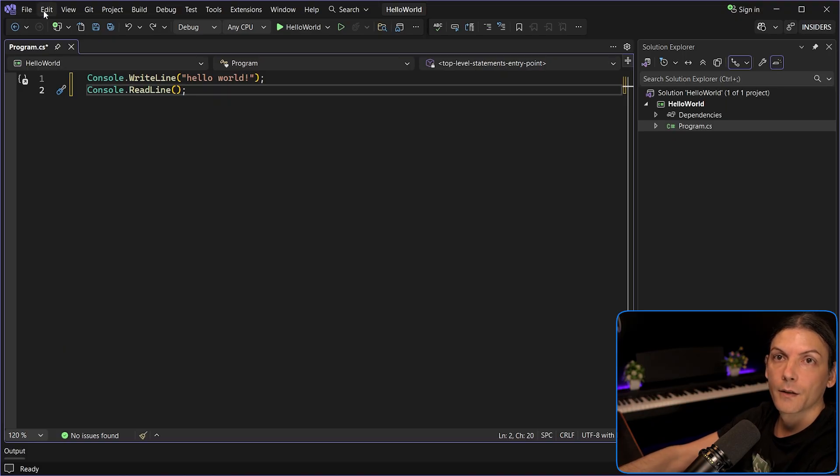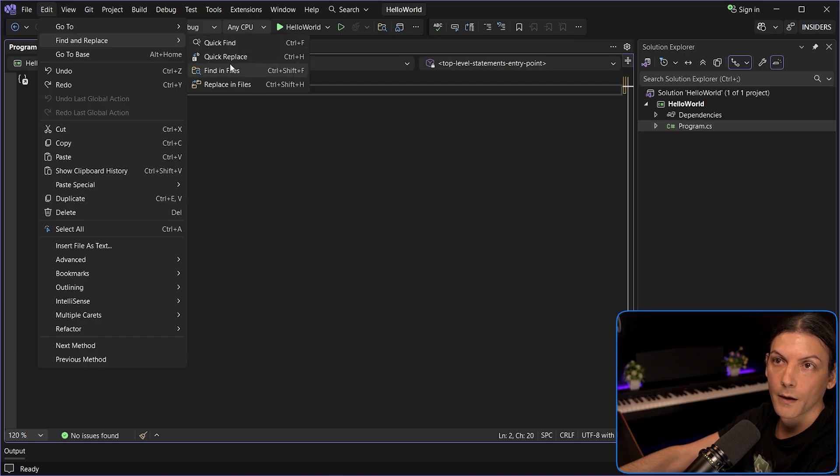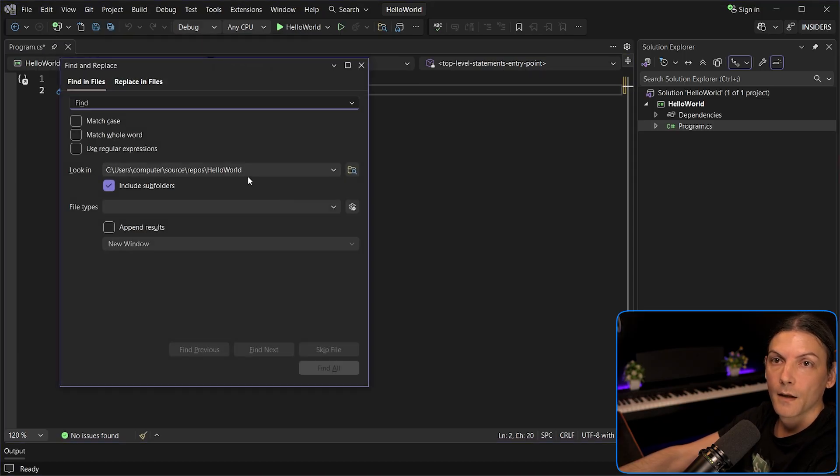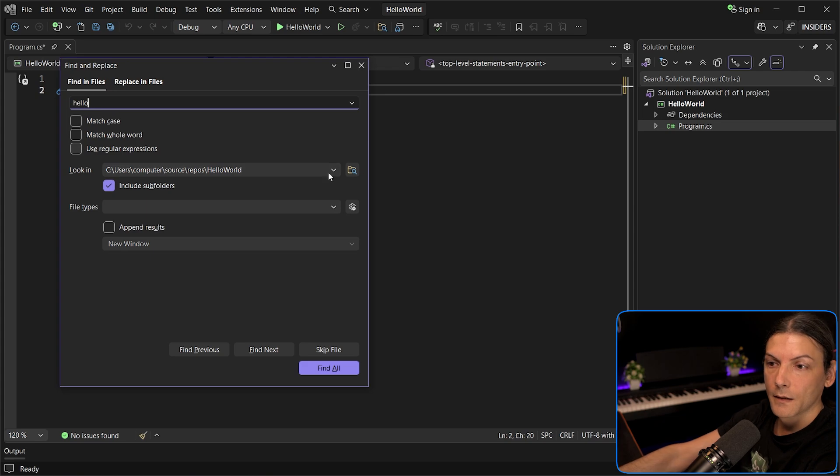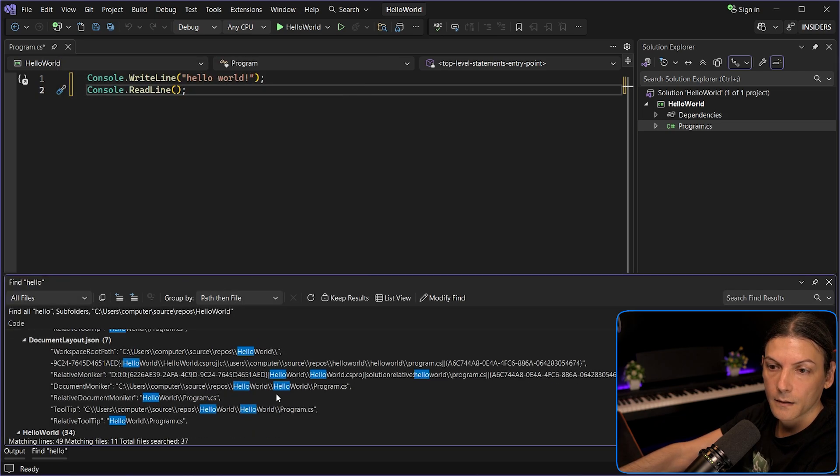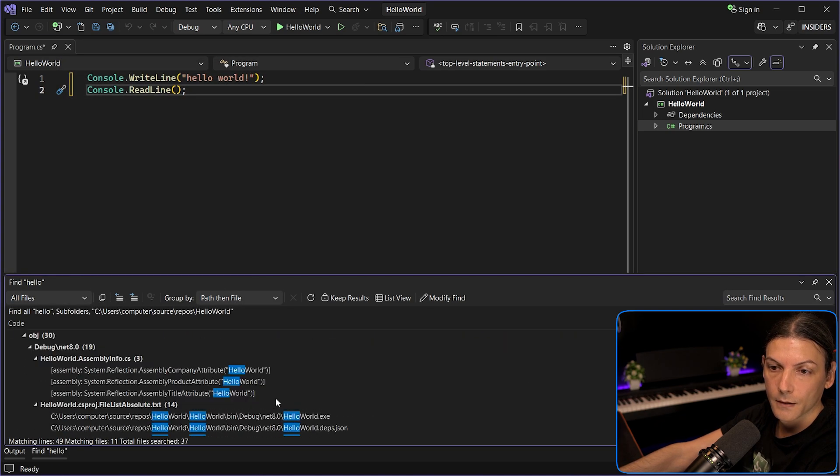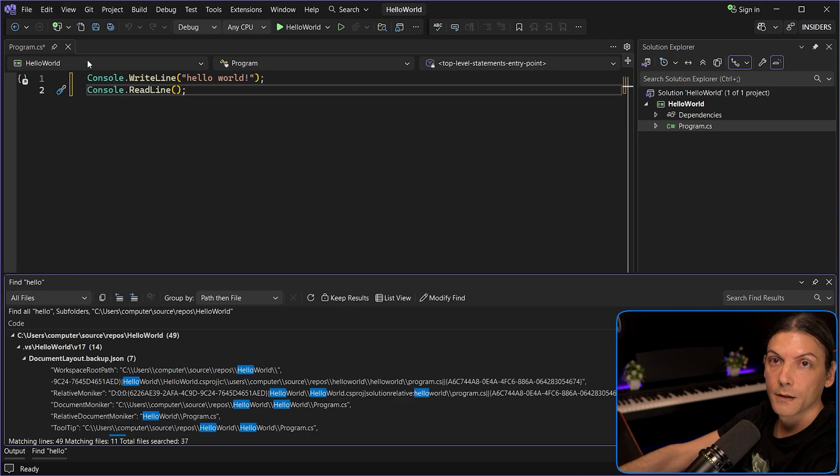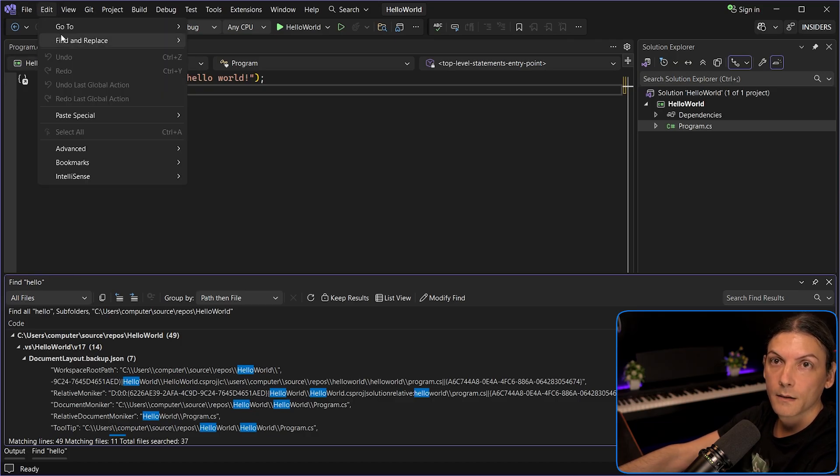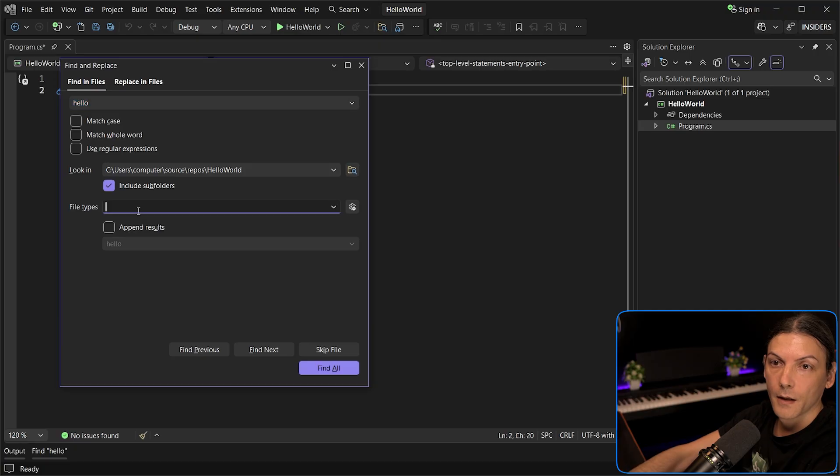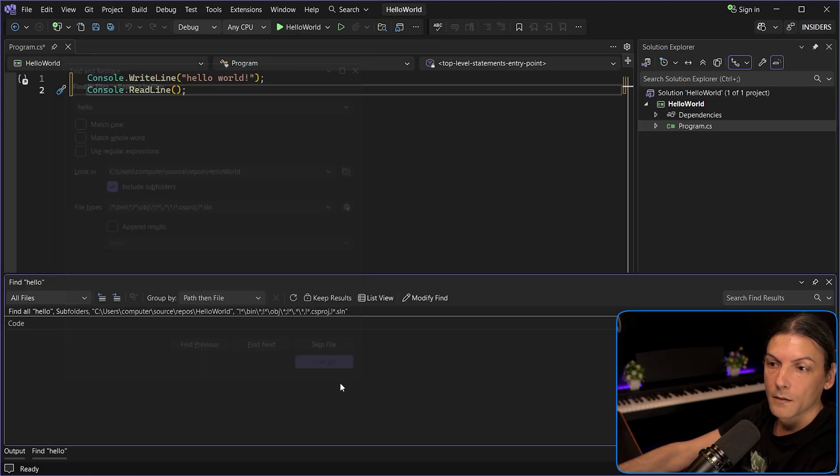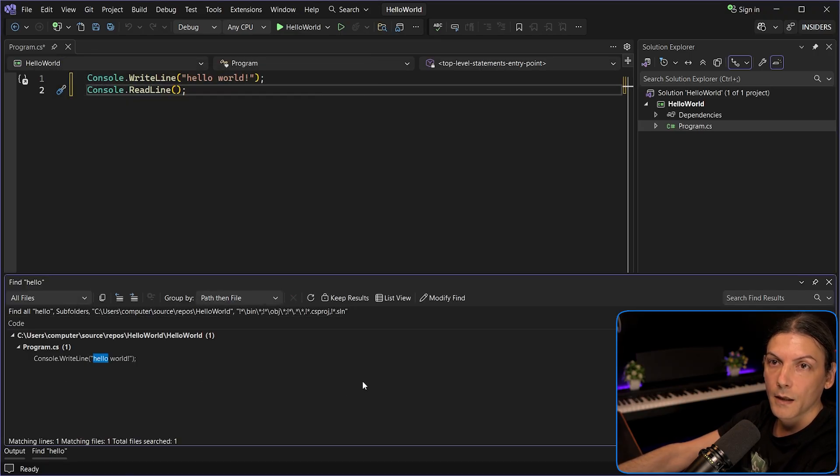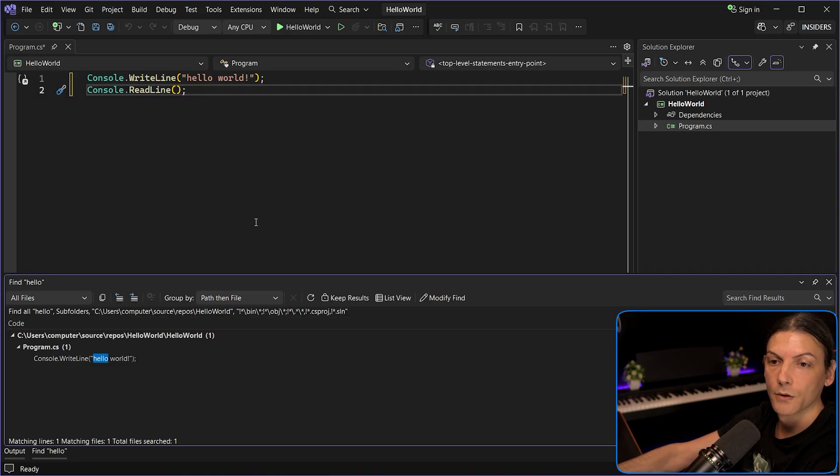If I go to Edit, Find or Replace, Finding Files, and by the way, this also works for Quick Find or Finding Files, and I type something and find all, I will get a ton of results. That's because it searches the entire directory. But if I apply a filter and search again, I exclude all the noise and leave only the files that I want to search into. This is nice.